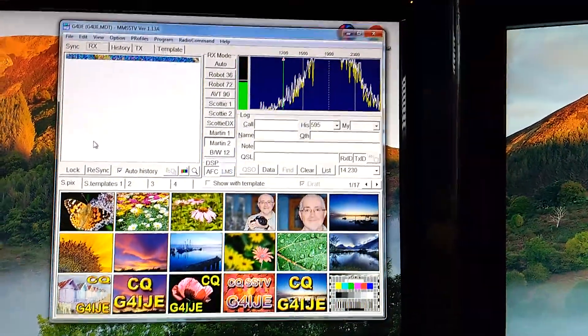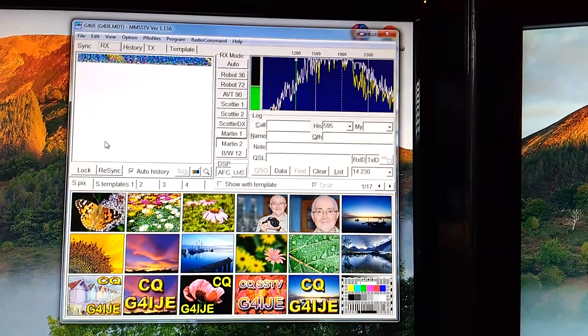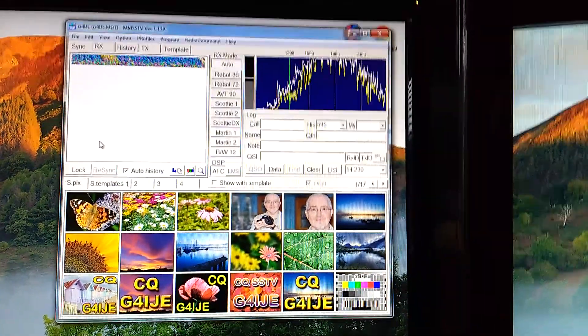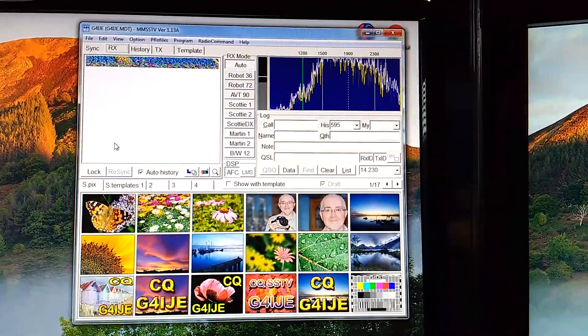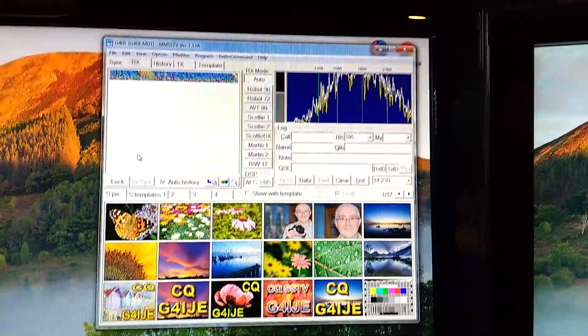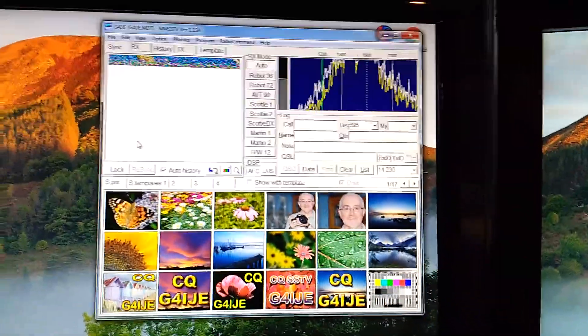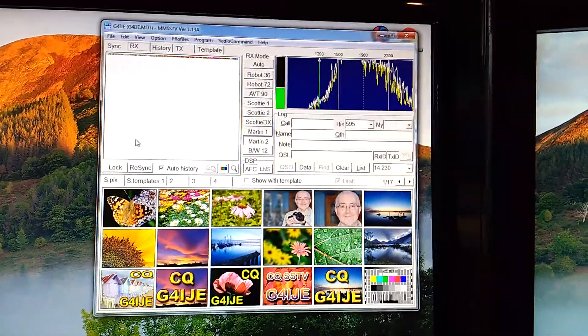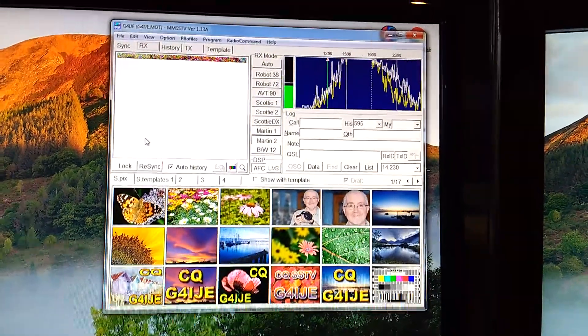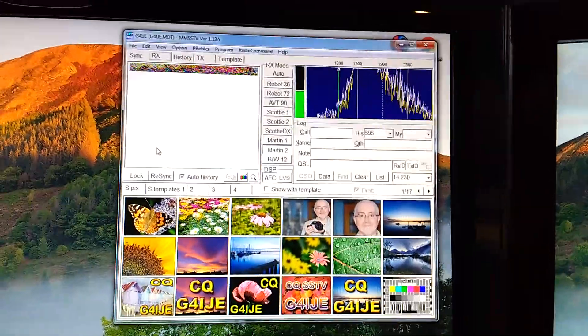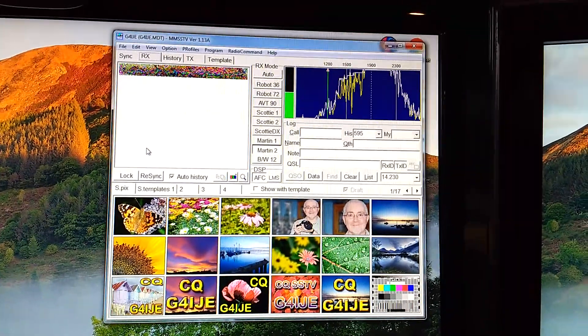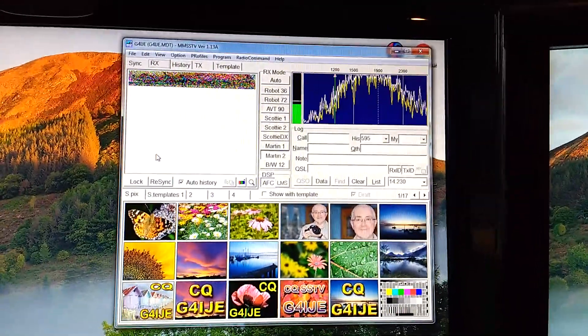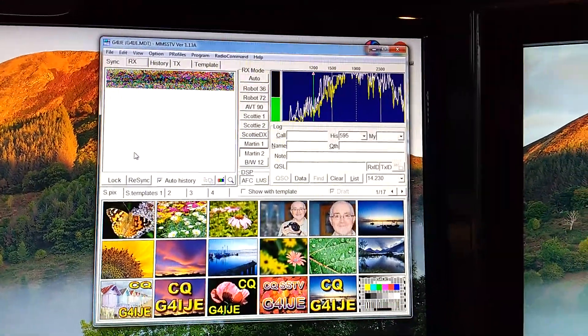The program allows you to do the same thing for up to five different radios and or sound cards. There you go. There will be more details on my website in due course. So if you go to ClassicSSTV.com, that's ClassicSSTV.com, you should find some information on there in due course. Thanks for watching.